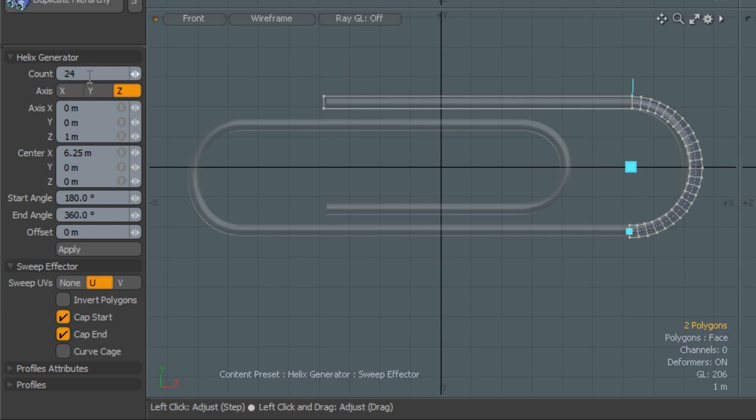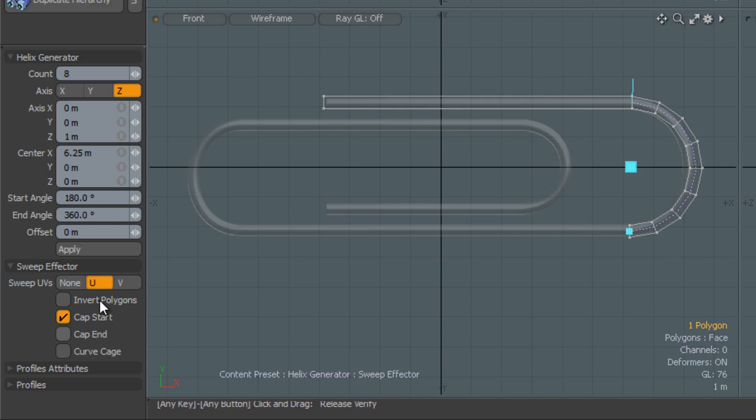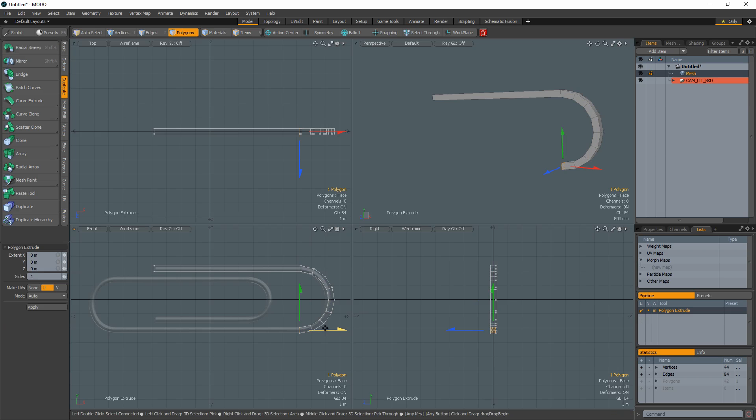Set the count to 8 to decrease the number of segments generated by the tool and turn off Cap End. Extrude the selected polygon the length of the next straightaway.